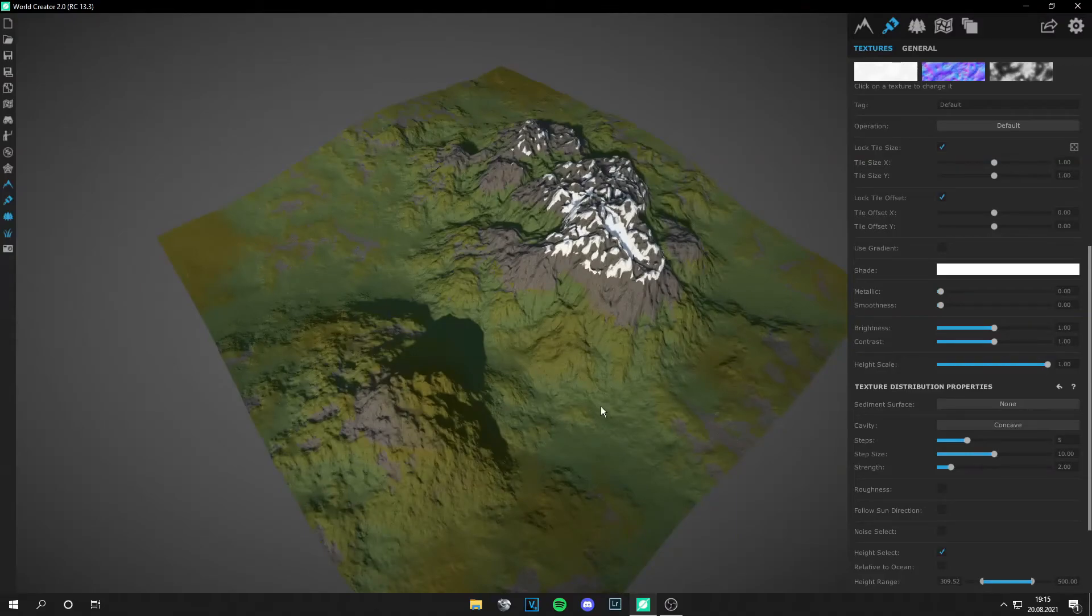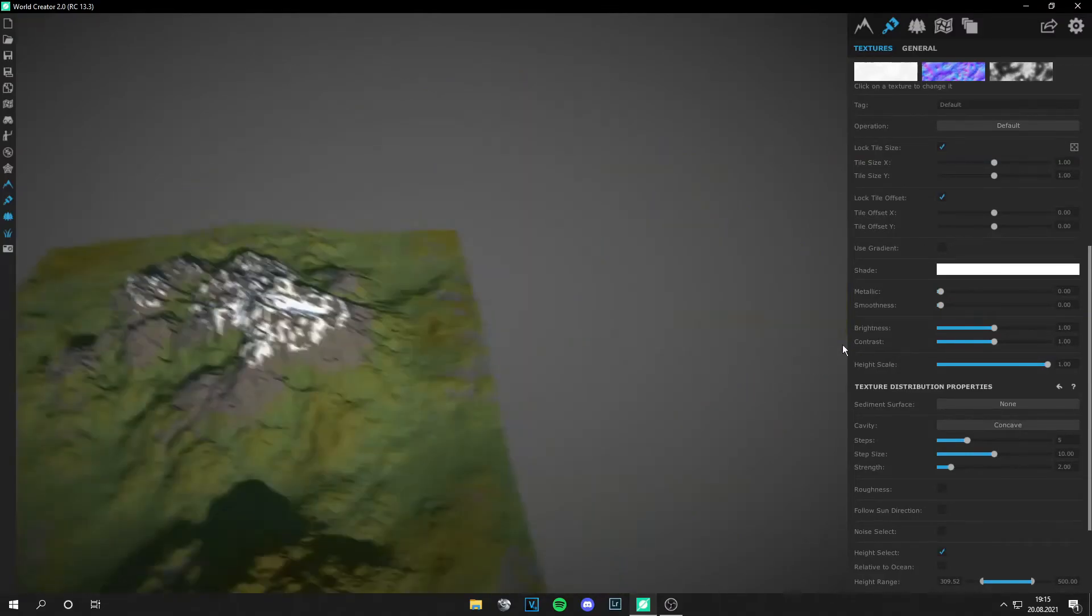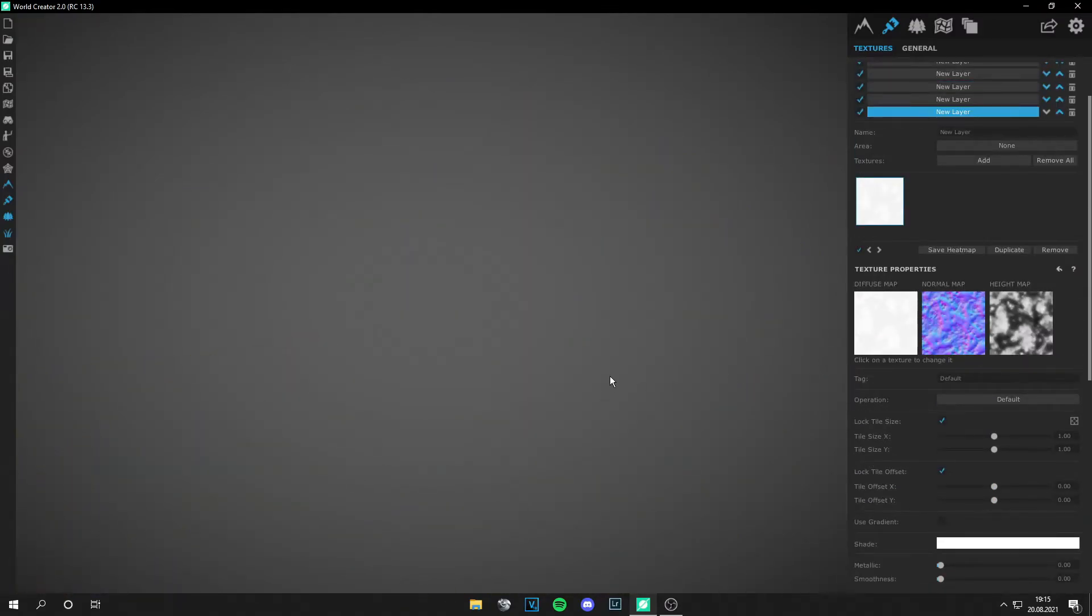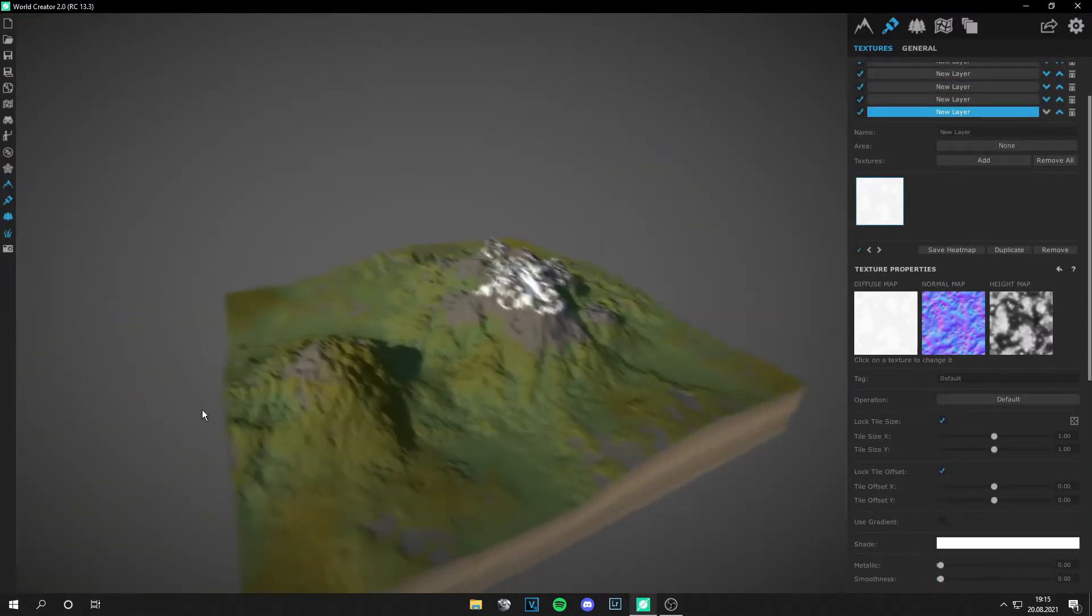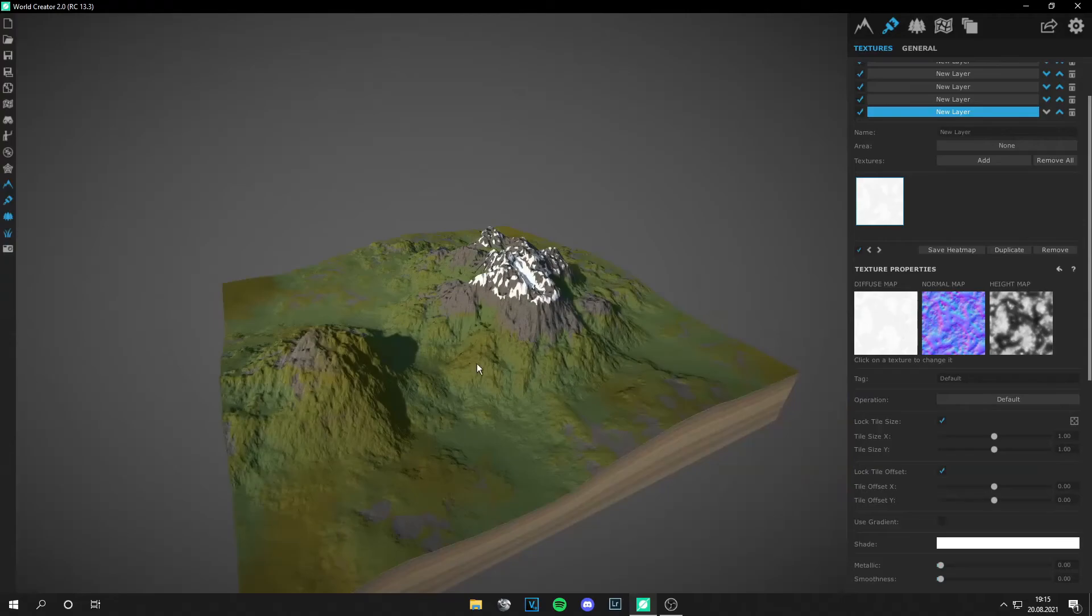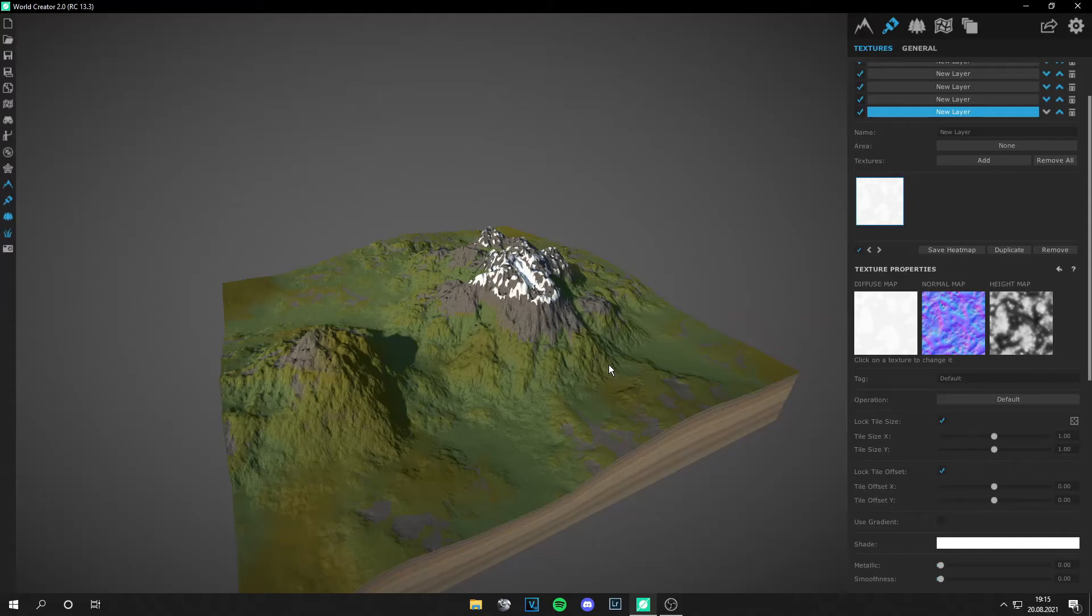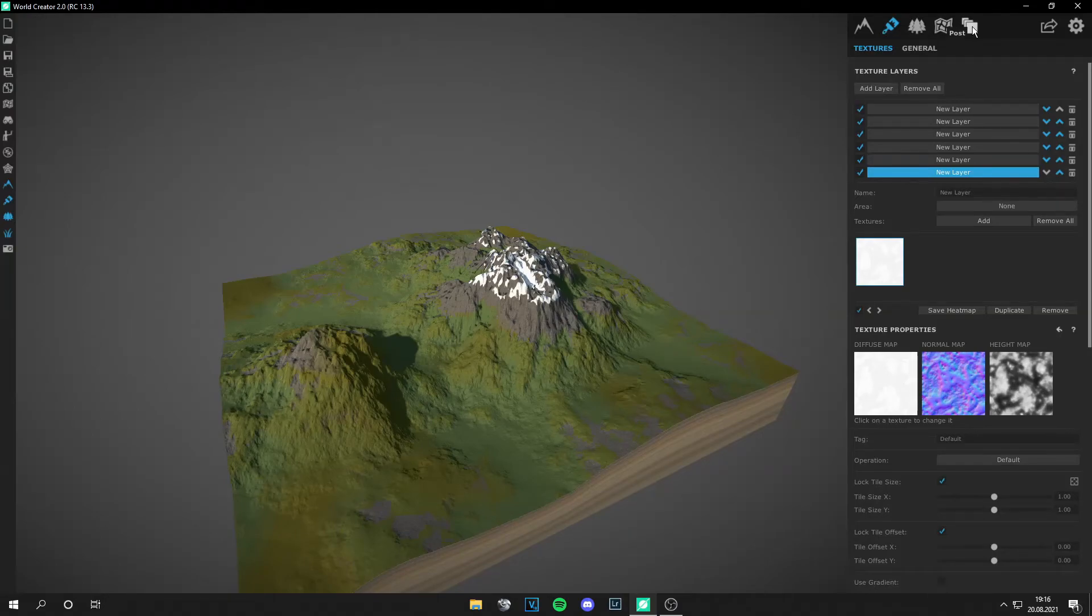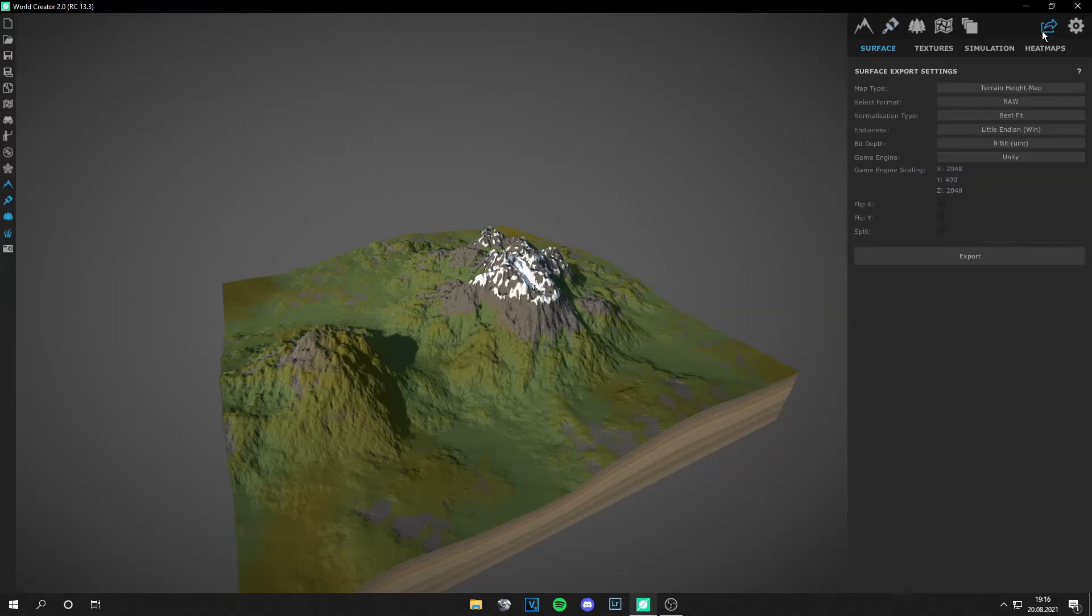And our landscape is basically finished by now. So we have those mountains with the grass and the rocks. And if you want to make it more realistic, just add more textures, more elements.